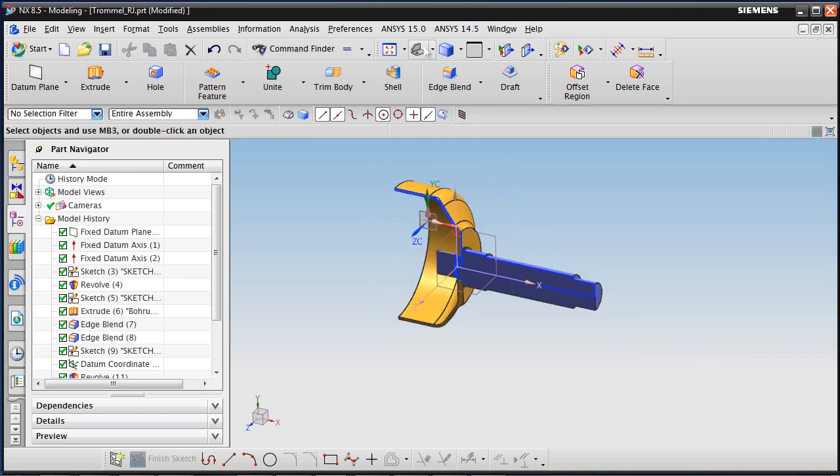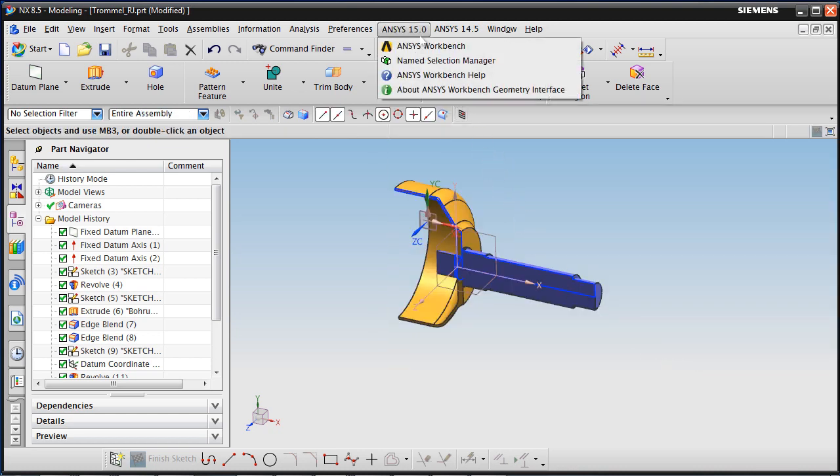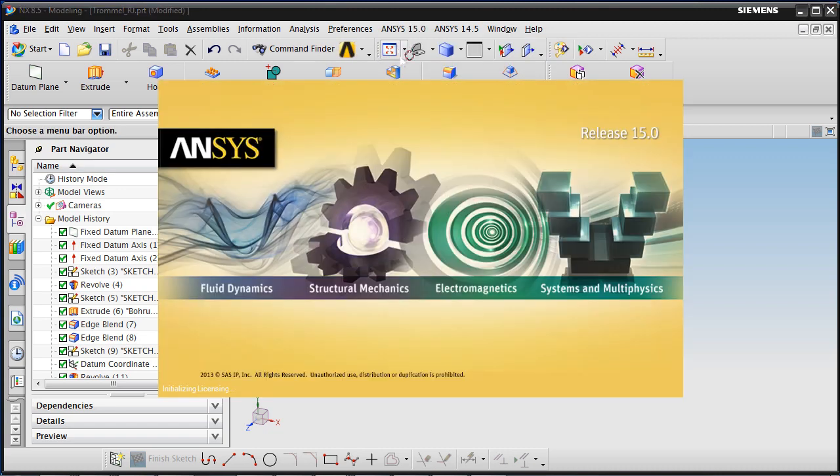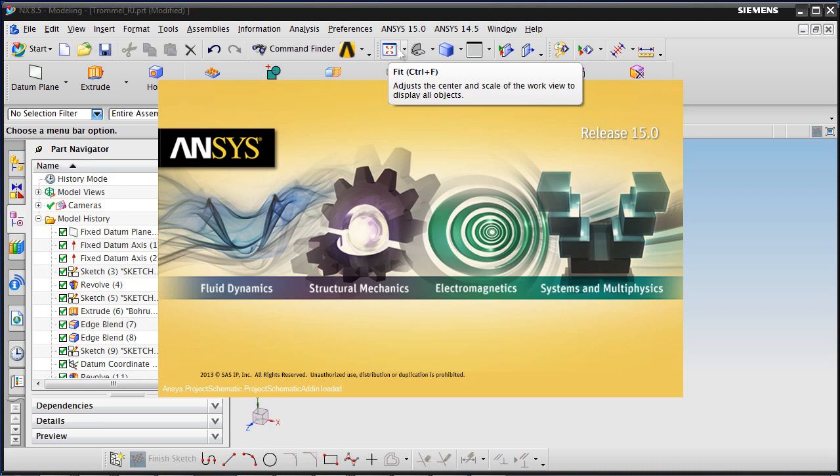In the tab ANSYS 15, the transfer button will start transferring the active NX 8.5 geometry into the ANSYS Workbench environment.